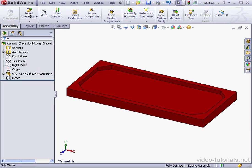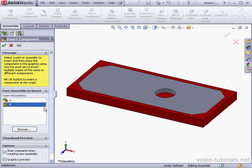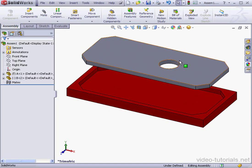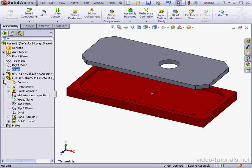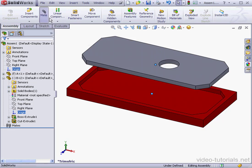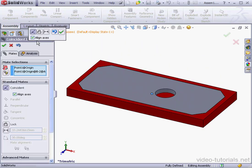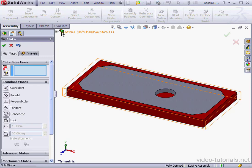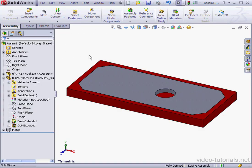Now let's insert a component. Select B. Drop it about here. And let's select the assembly origin. Mate. Align Axes is automatically checked for us. OK. And Cancel.